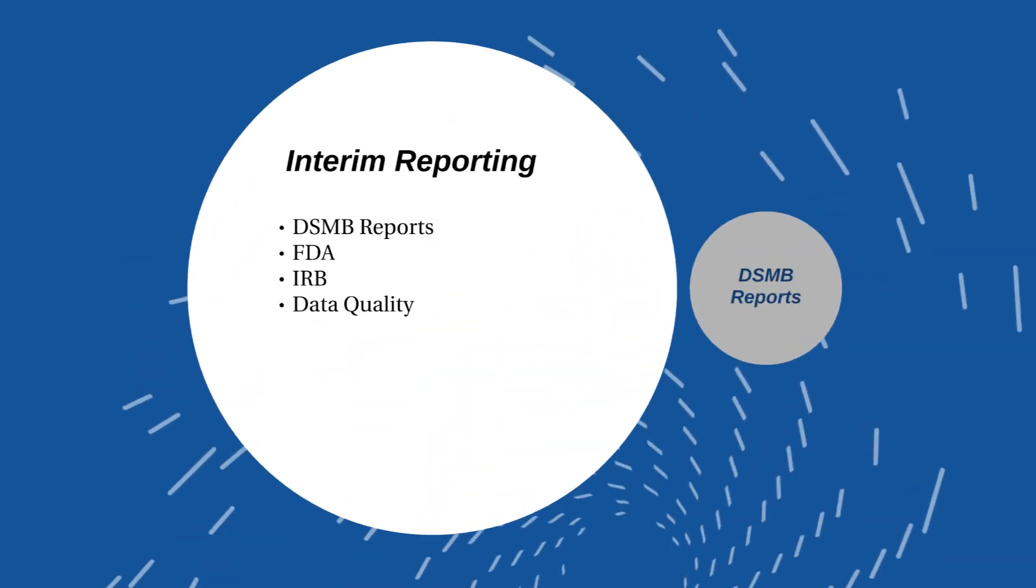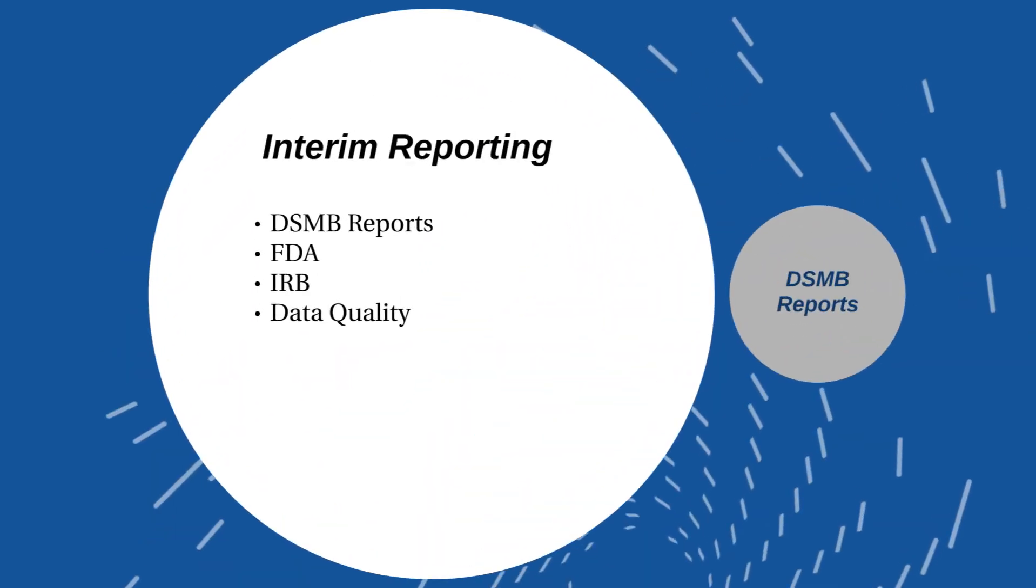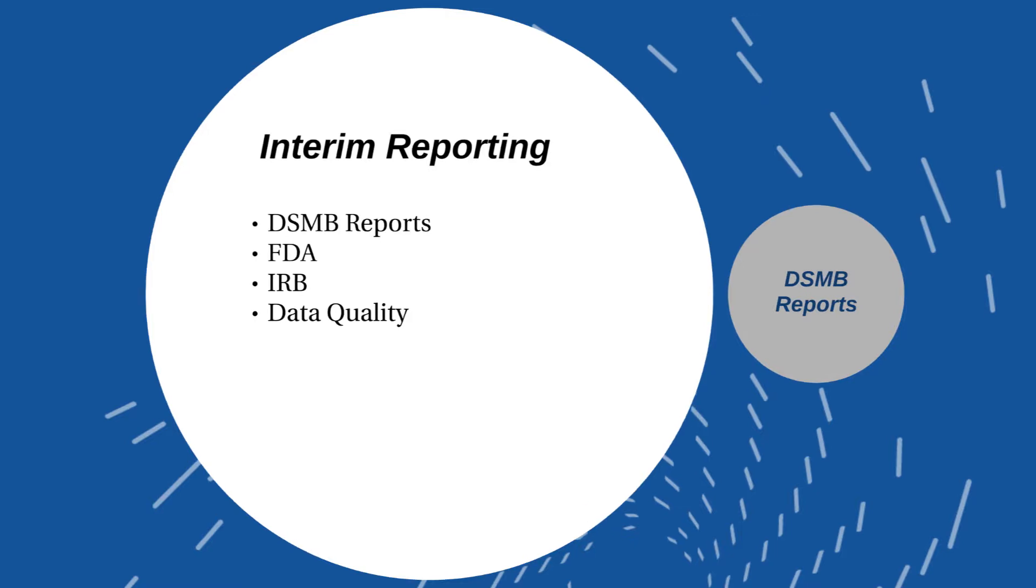Once we have the case report forms and we begin collecting data, we'll have interim reporting. There are several types of interim reports. Most commonly are DSMB or Data Safety Monitoring Board reports. Annual reports to the FDA. You will also have, if there are serious adverse events that are of interest to the FDA, if you have an IND or an IDE that may need to be reported in real time. You'll have IRB annual reports, but you may have real-time IRB reports for serious adverse events and particularly for deaths that occur on study. And then you'll have your own data quality or interim reports. You may also have an interim analysis.